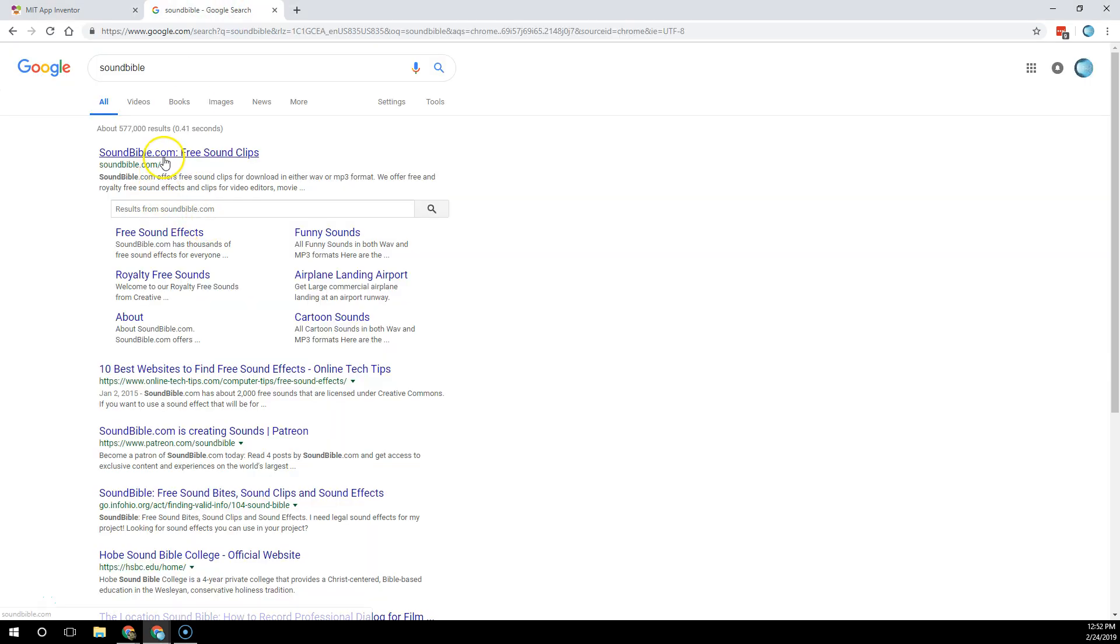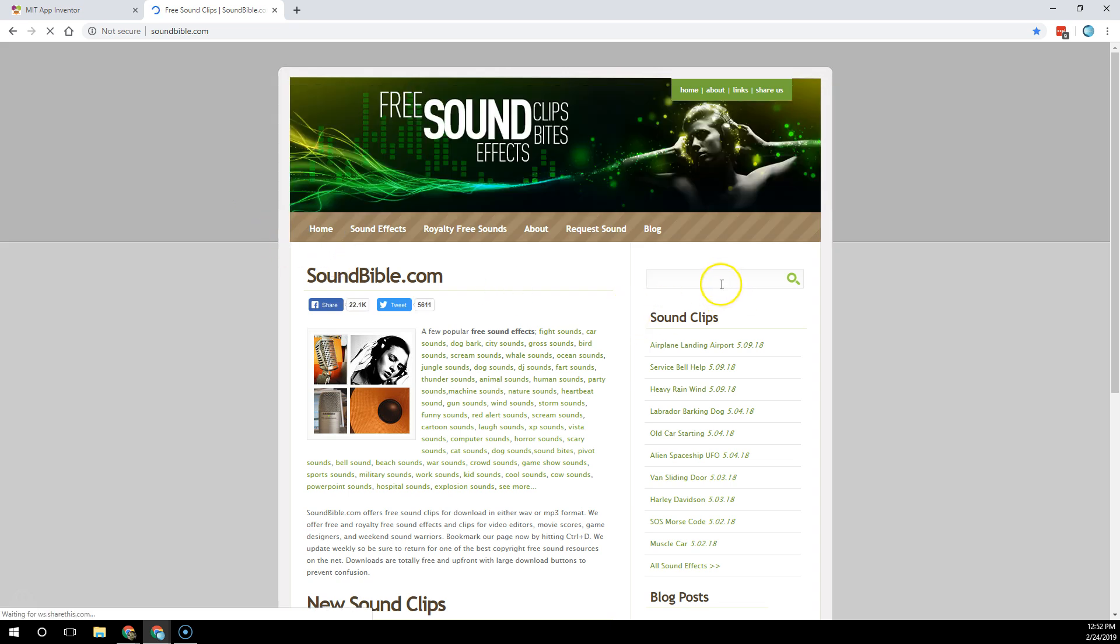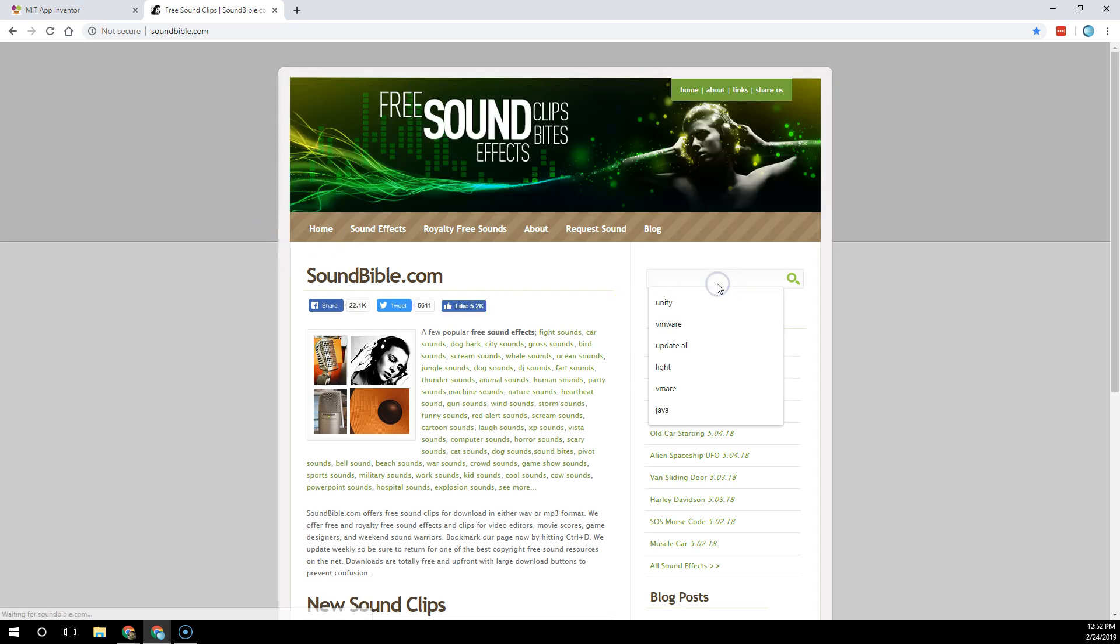First, go to a place to get sounds. Sound Bible is a great one provided in class, and type the kind of sound you want to hear.